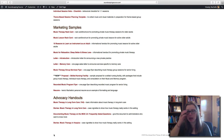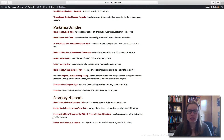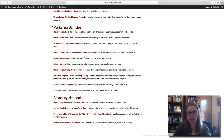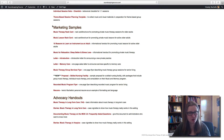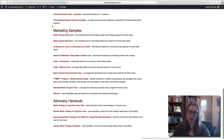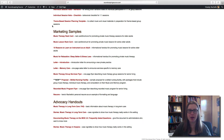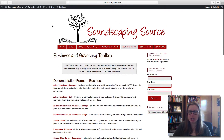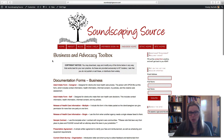I hear all the time from MT Insiders who have used these resources as a starting point for developing their own materials. They tell me it saves them hours of time so they don't have to start from scratch putting together a brochure or a proposal. They can start here, use this as a starting place, and then make it their own. So that is the Business and Advocacy Toolbox.